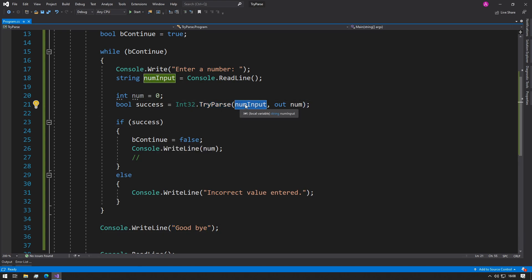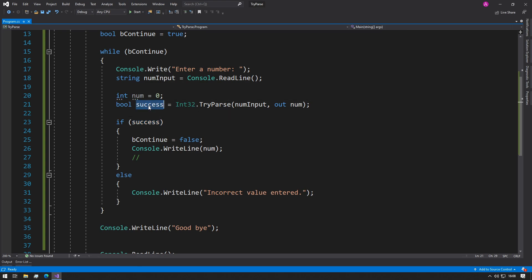It will try and convert the string value into an integer, and if it is successful it will place the value inside num and return true inside the success variable, and then we can continue with our code. And if it fails, then success will equal false and our num will be initialized back to zero.